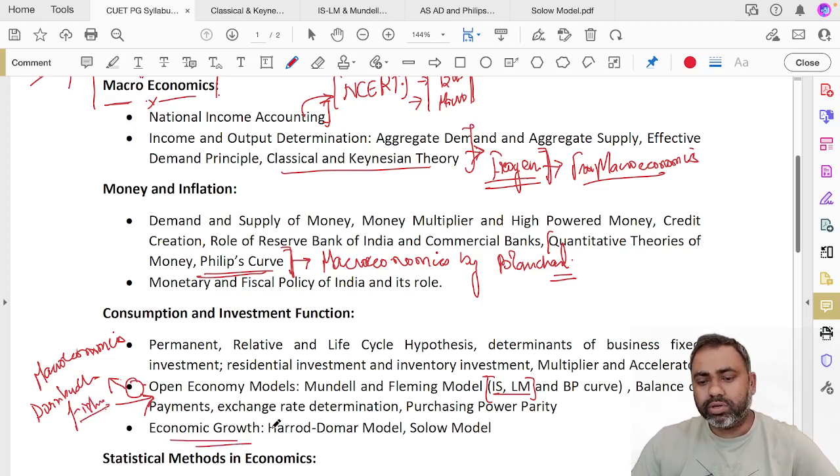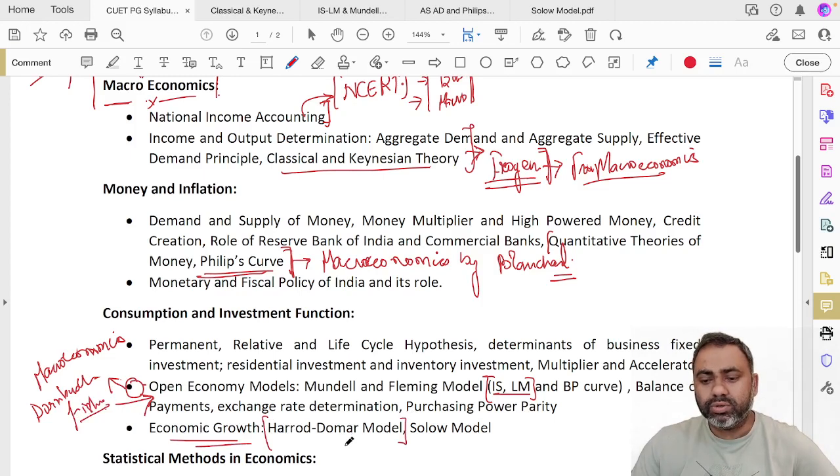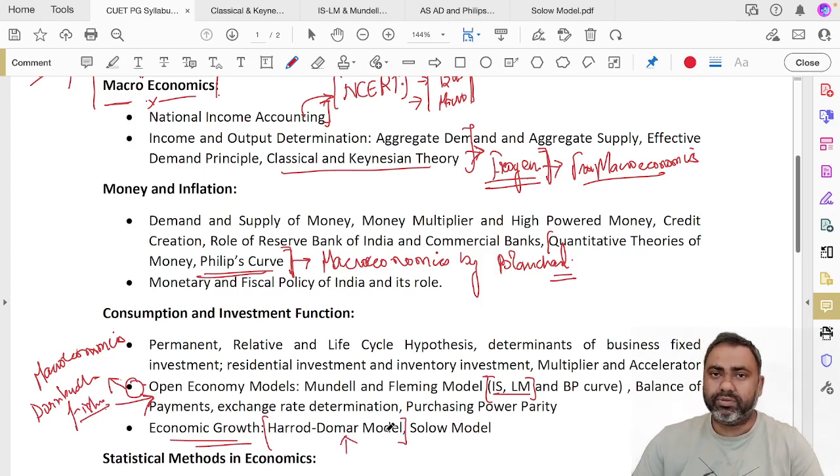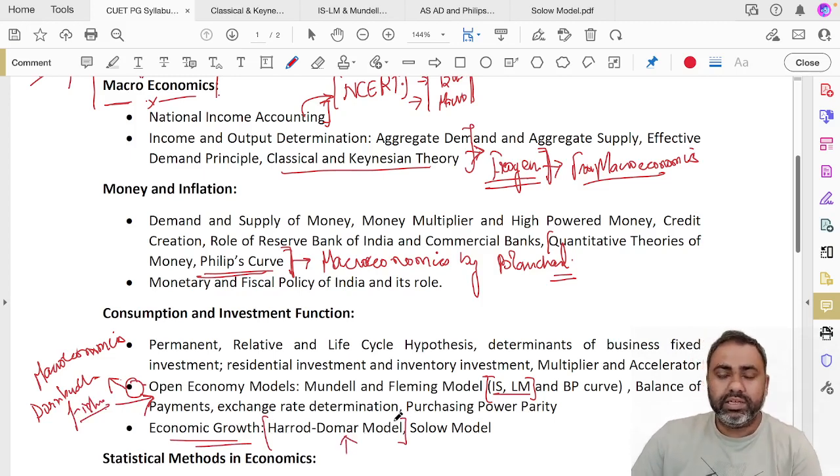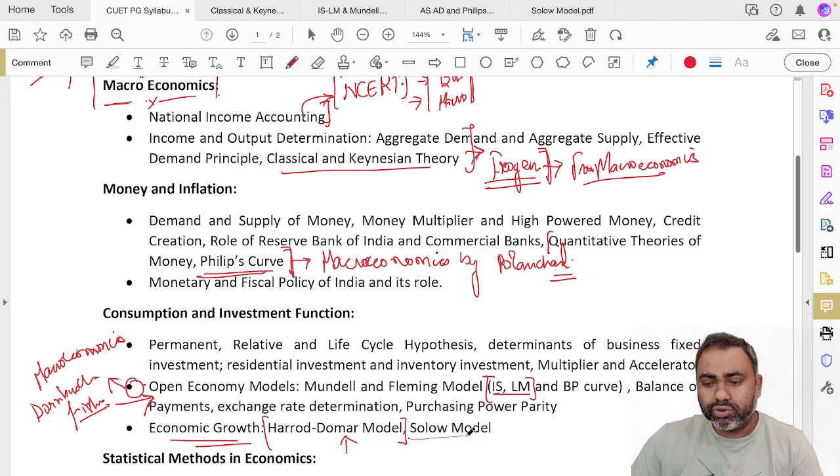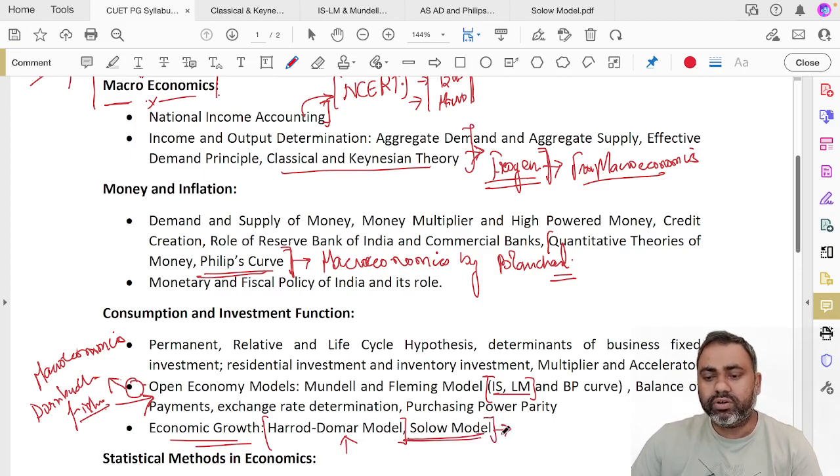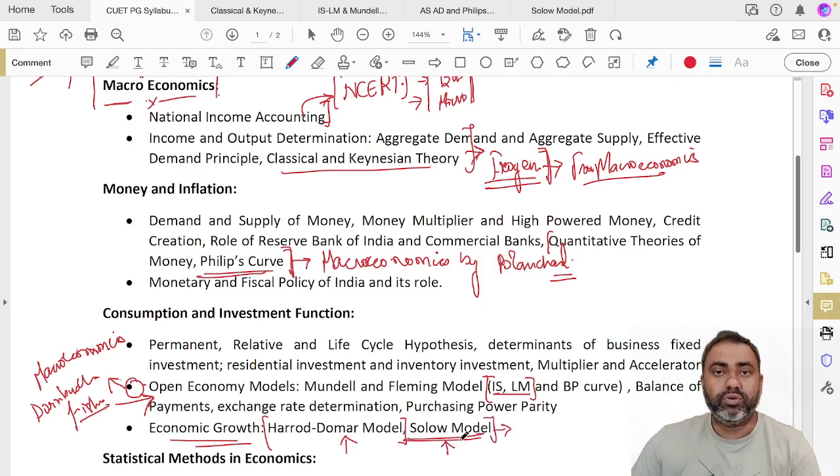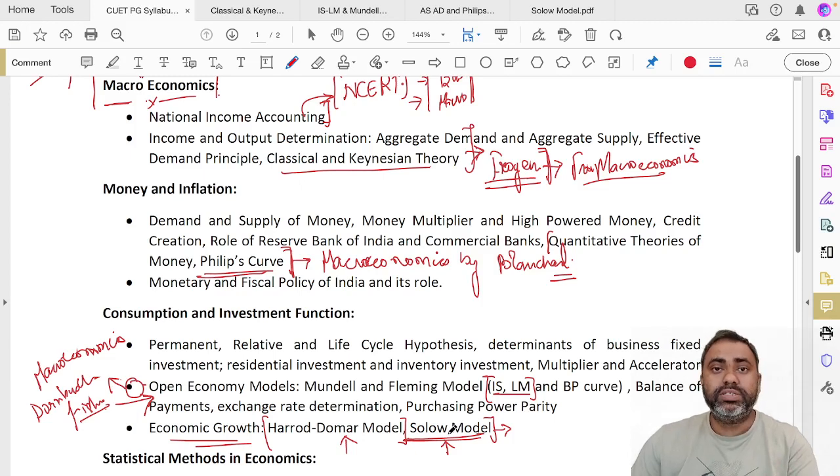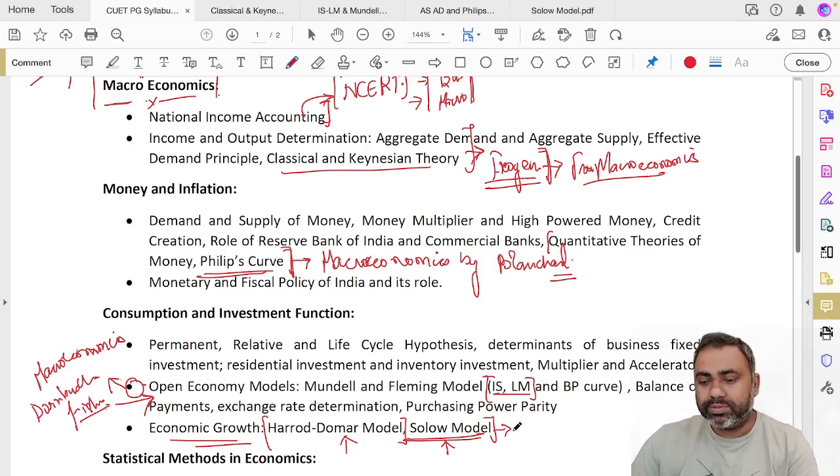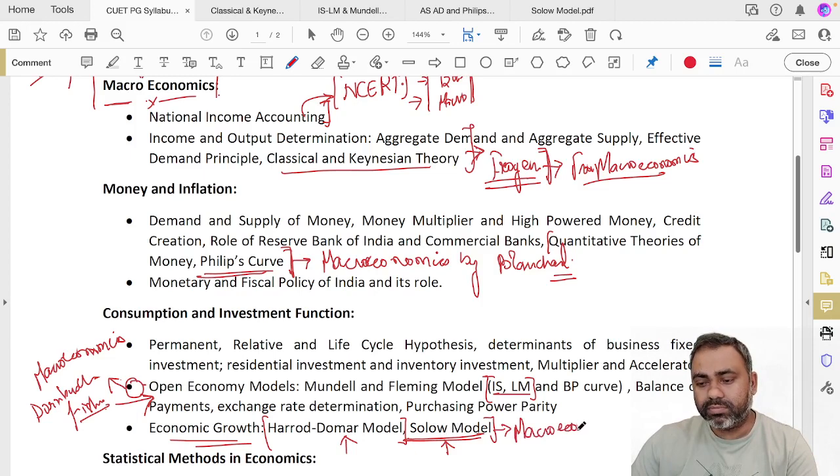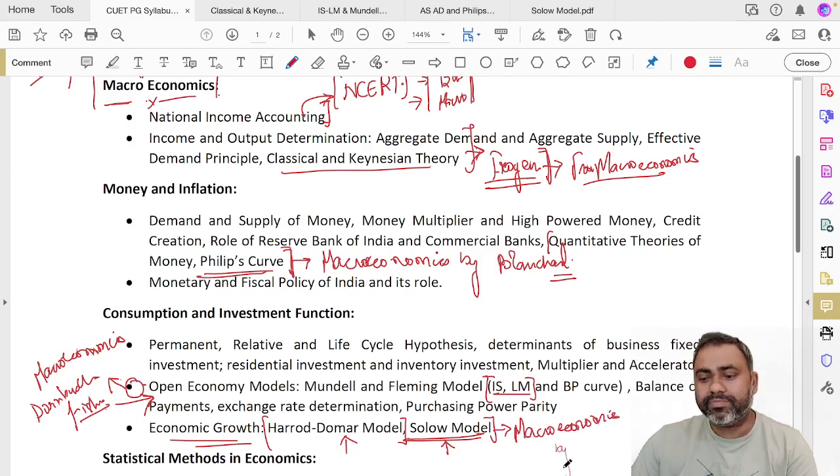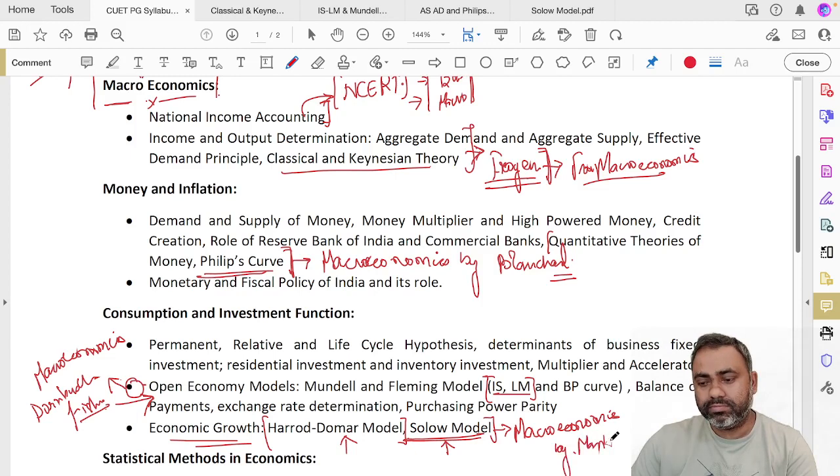Economic growth. For Harrod-Domar model, there is no standard book—you can cover from any book you want. But for Solow model, the best book for covering this topic, because there are multiple topics in Solow model, is Macroeconomics by Mankiw.